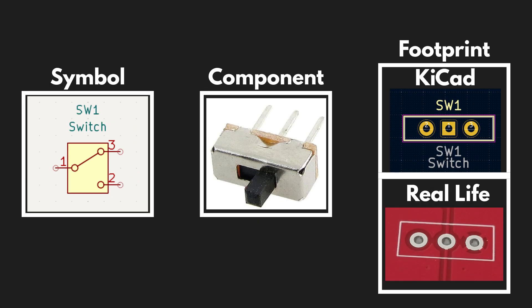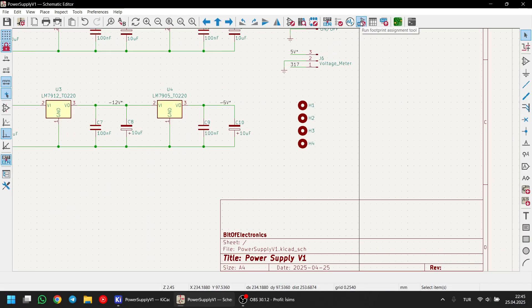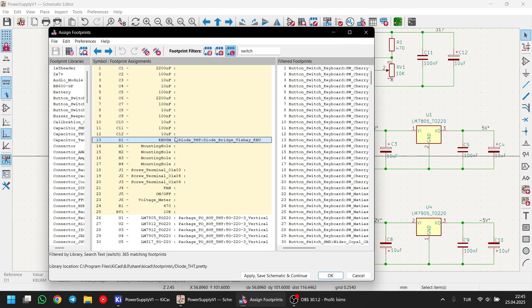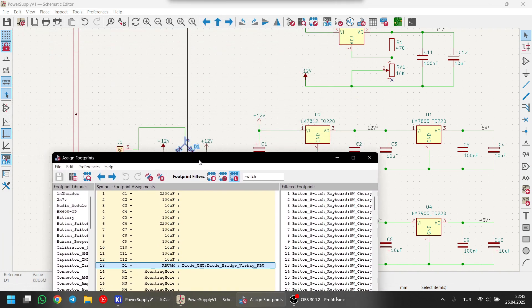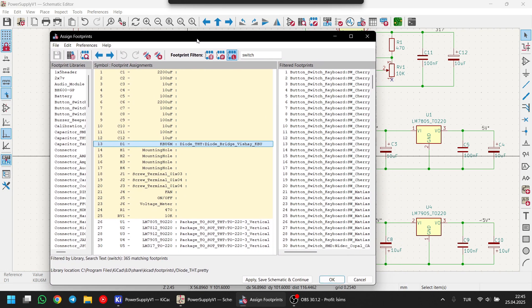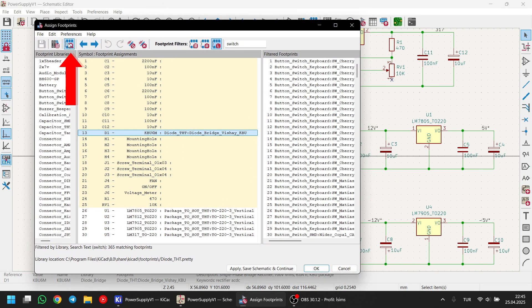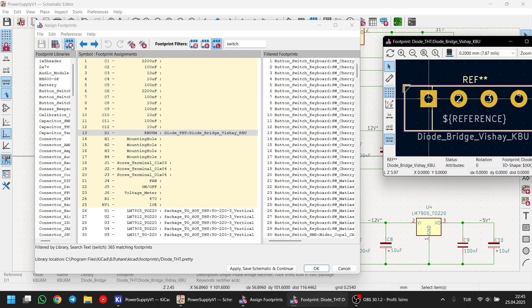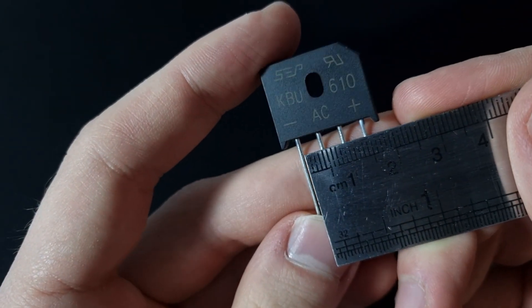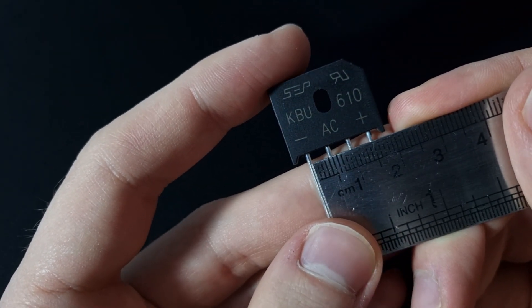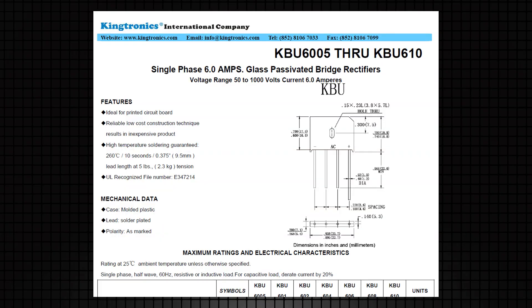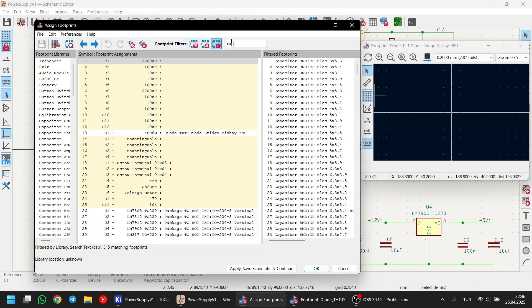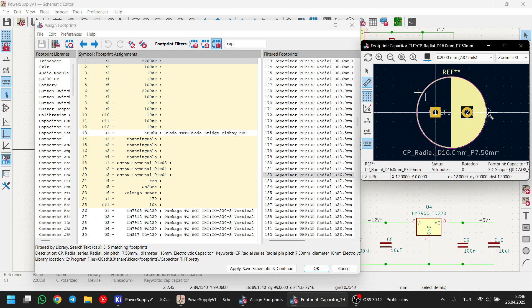Footprints are basically the physical shapes of the components on the PCB. To assign footprints, I'm clicking on the footprint assignment tool. You'll see all of your components listed here. Just click on the component and you can preview its footprint. To choose the correct footprint, you can either measure your physical component or check the data sheet for accurate dimensions. I am now typing the name of each component I'm searching for and matching it with the right footprint.